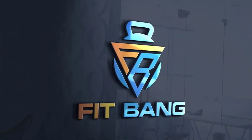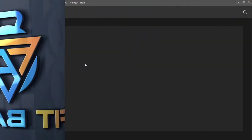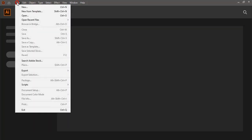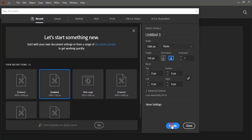Welcome to Graphic Island tutorial. First step, we need to set up the page. Go to File, New and create it.